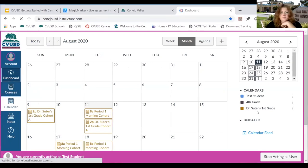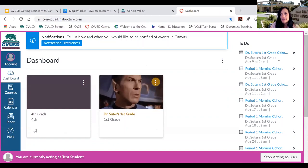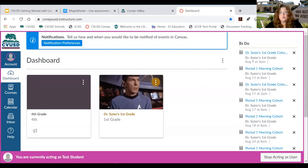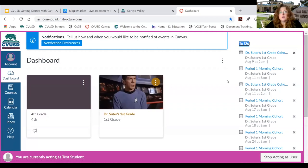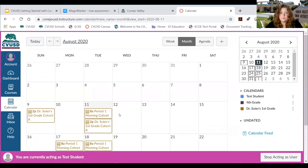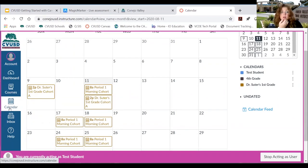Regarding the to-do list: when a student clicks the X, the assignment doesn't get deleted — it just gets pulled out of the to-do list. All assignments will still show on the calendar. So if a student accidentally clicks X, they can go to the calendar and find it there. Assignments will also be available in the teacher's organized digital classroom, which we're going to go into in just a moment.